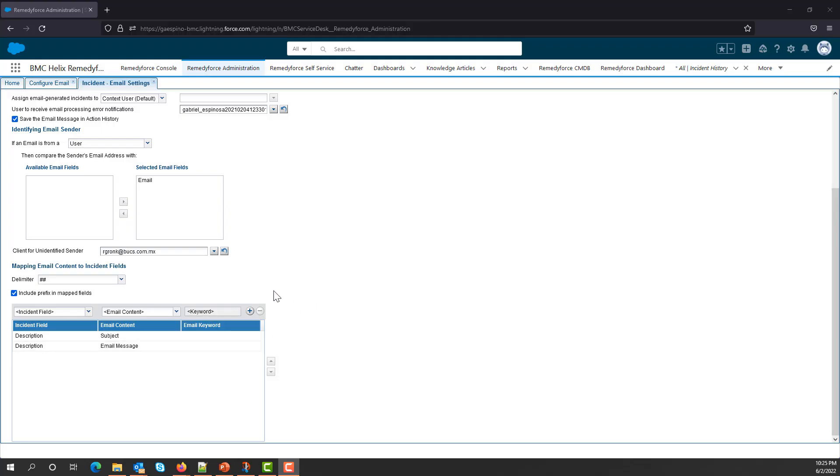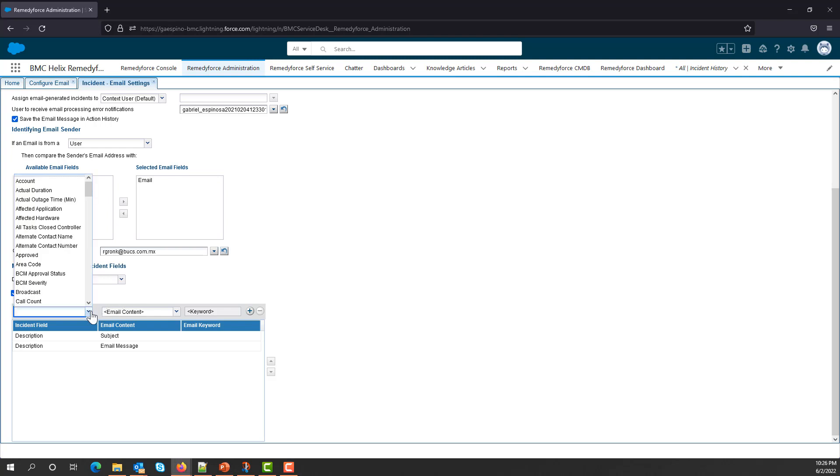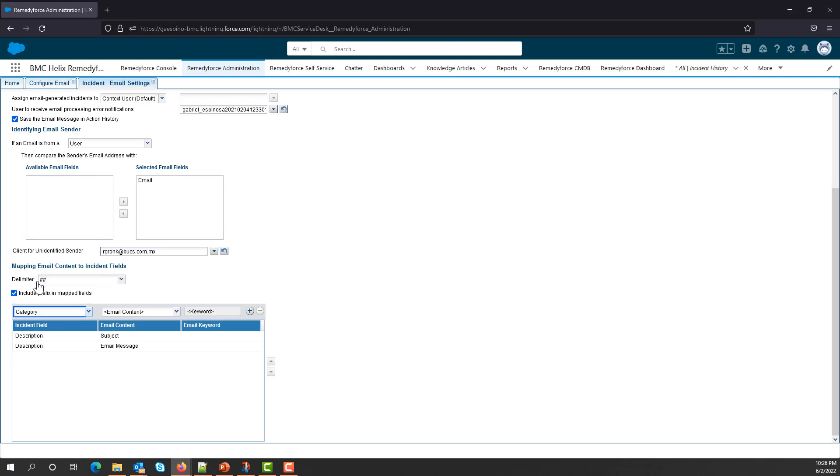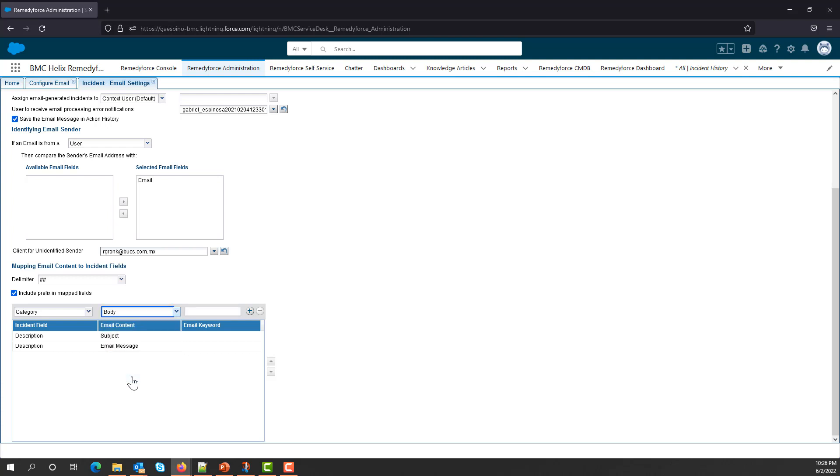First, I will map the Category field, which I will select from this drop-down menu. From the second drop-down, I will select Body. And I'll use as a keyword, the same name, Category. And then I'll click on the plus sign to add the mapping.